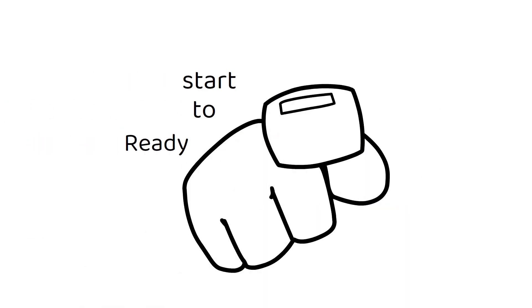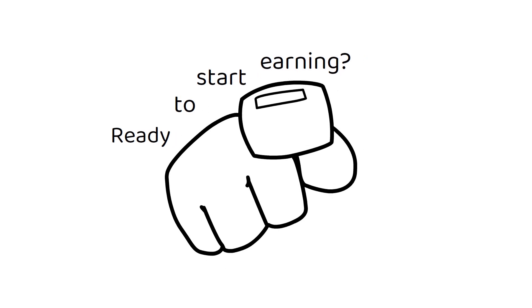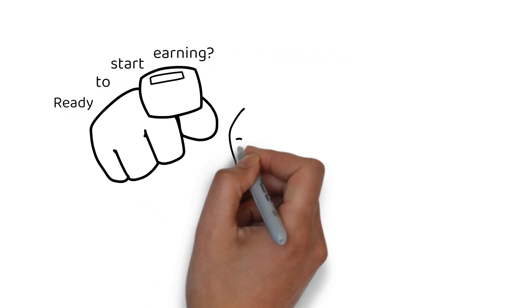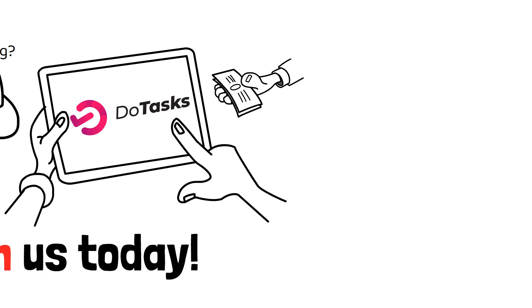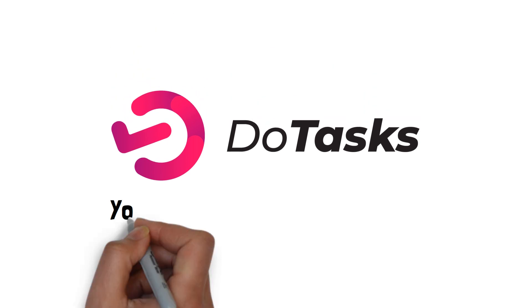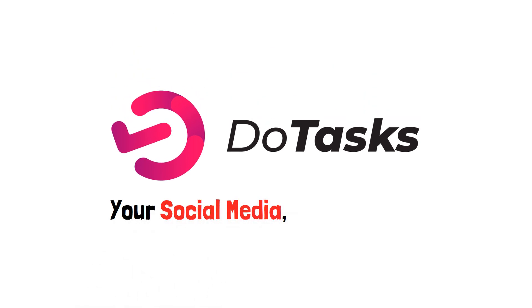Ready to start earning? Sign up now and turn your social media skills into cash with DoTasks. Join us today. DoTasks, your social media, your earnings.